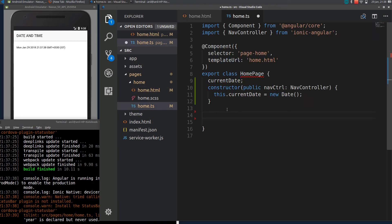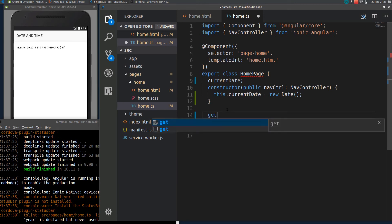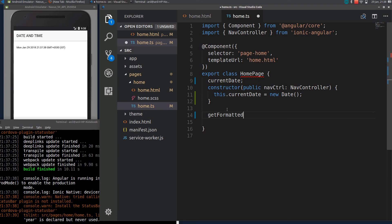There is no built-in function in Ionic 3 or JavaScript for us to display a date in a custom format, so for that we will be writing our own function — this will be called getFormattedDate.